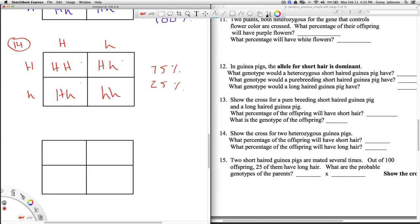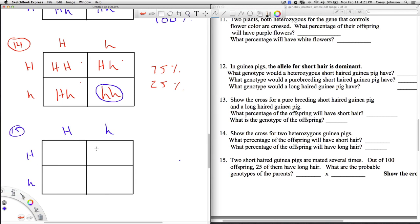Number 15 says: two short-haired guinea pigs are mated several times. Out of 100 offspring, 25 of them have long hair. What are the probable genotypes of the parents? The parents are going to end up being heterozygous, because 25 have long hair. Referring back to the previous problem, I see that 25% have long hair there. So I know the parents have to be heterozygous, but it says show your work — so we set the Punnett square up with both parents as big H, little h, and after you do the cross you'll notice that this is the only possible way to get 25% long-haired. And so those are going to be our parents.